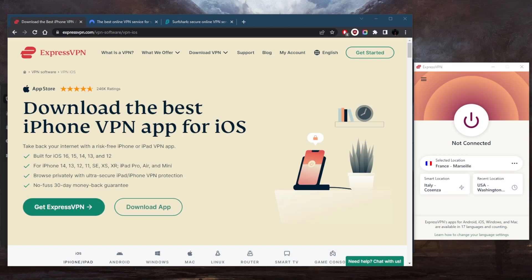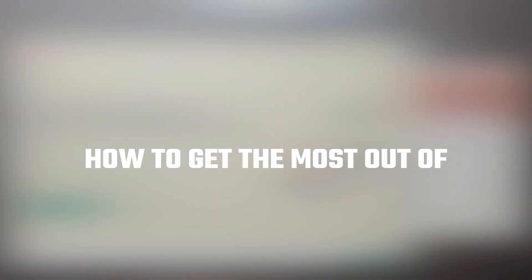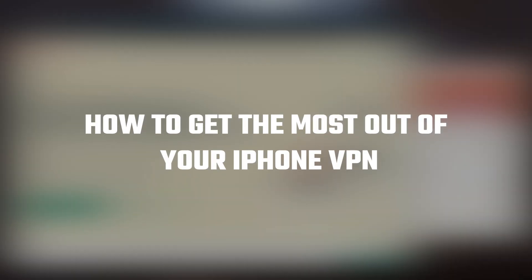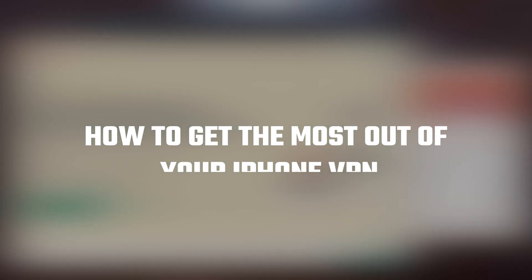How's it going, everybody? Welcome back. So if you're looking for a useful VPN that you can use for your iPhone, then you're in the right place.